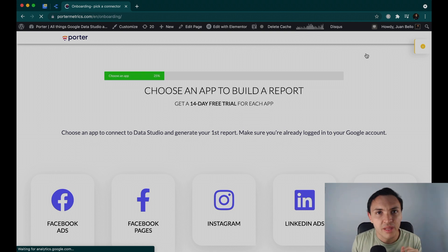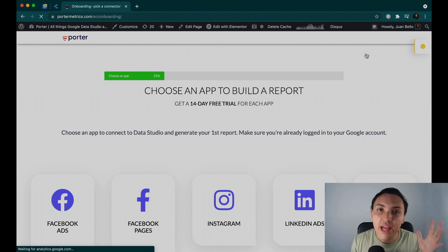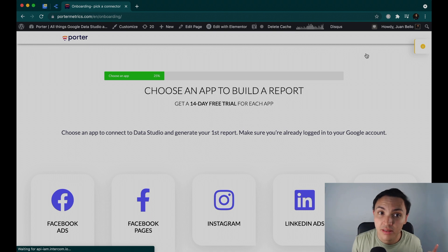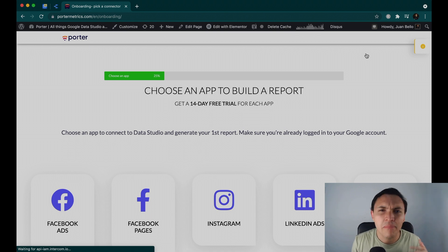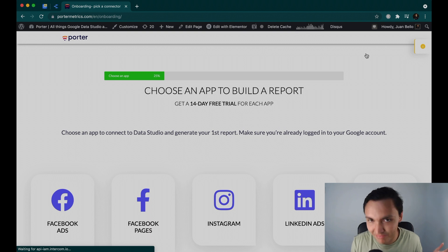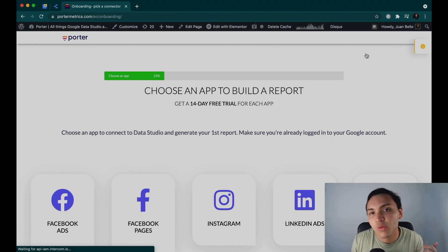So here's the deal. Google Data Studio is free and the Google connections such as YouTube, Google Ads and Google Analytics are free as well. If you want to connect third parties, there are providers like Porter and many others. Today I will show you Porter because this is our website and YouTube channel and because we are great as well.